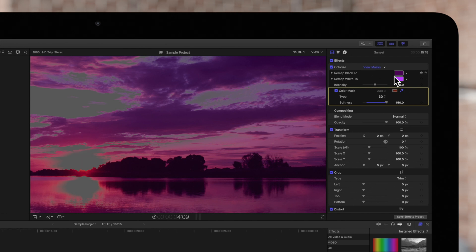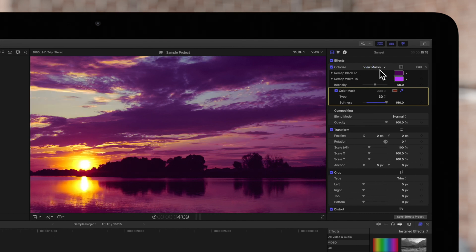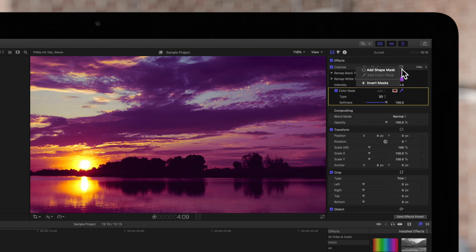To return to normal view, click on view masks again. And if you want to invert the mask, click on the apply effect masks button and choose invert masks.